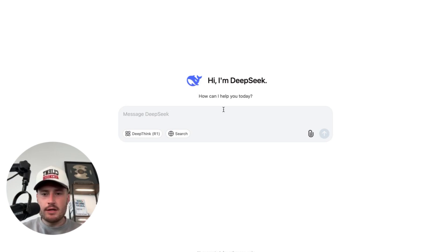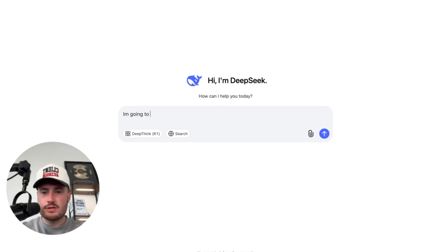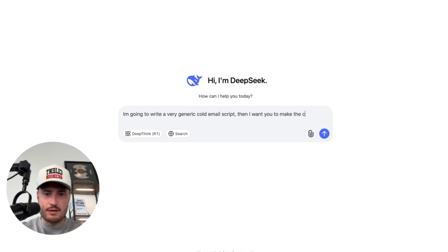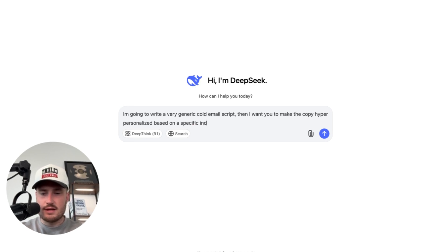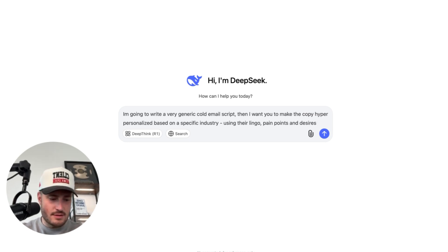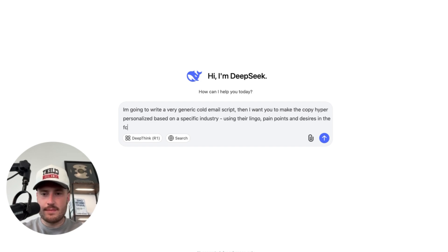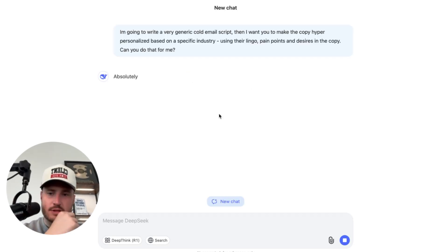Drop a thumbs up if you're new, subscribe to the channel, and let's dive in. I'm going to use Deep Seek — feed it a very generic cold email script — and tell it to optimize the copy for trucking companies. I'm going to write a very generic cold email script, and then I want it to make the copy hyper-personalized based on a specific industry using their lingo, pain points, and desires in the copy.